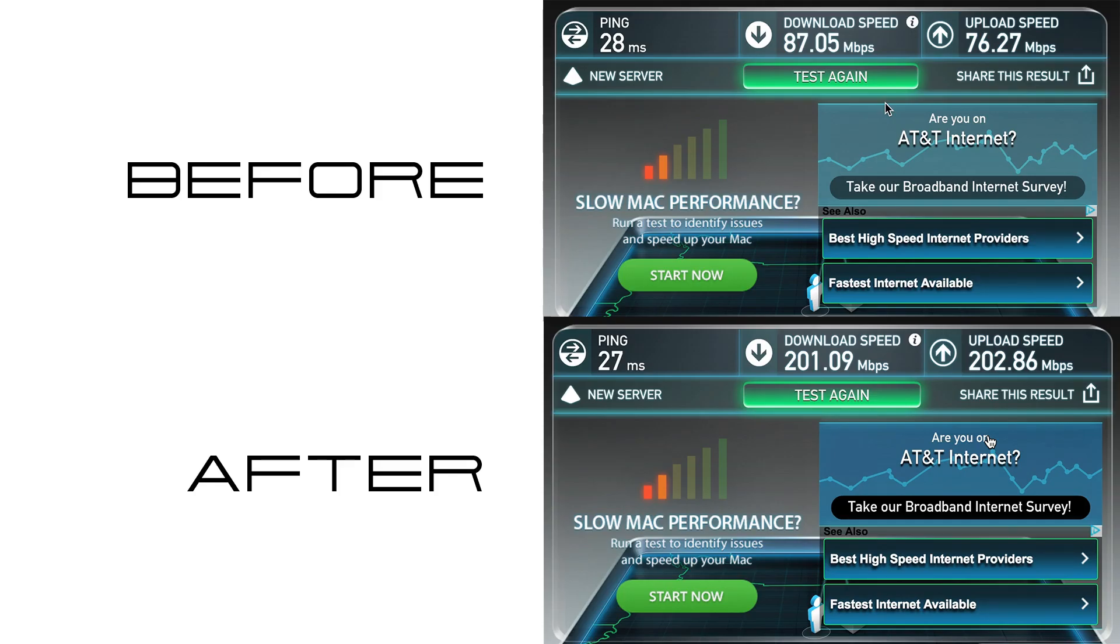Well, there we have it. Looks like this AP delivers on its promise. Head down to the comments and let me know if you guys are using this access point as well and what your results were. If you like this video, don't forget to click the like button and subscribe. See you next time.